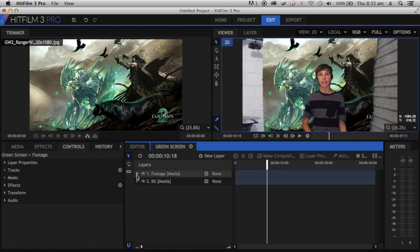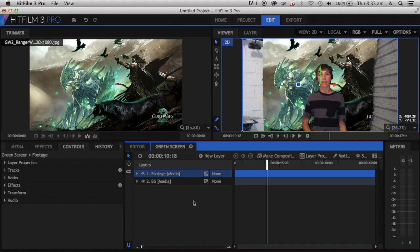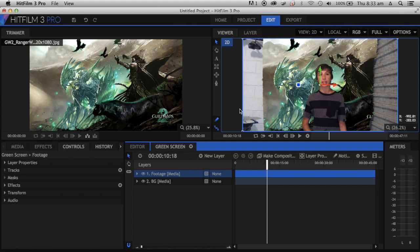Now what we're going to do is cut everything out. You're going to go to Freehand Mask, or you can just press F on your keyboard. Okay, command F.